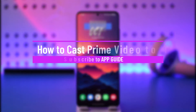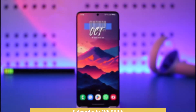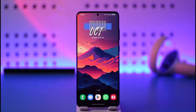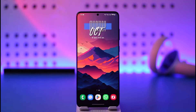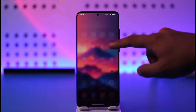How to cast Prime Video to TV. Hey everyone, welcome back to our channel. In this video I will guide you on how you can cast the Prime Video app to your TV, so make sure to watch the video till the end. Prime Video allows you to cast any screen to your TV, which could be your Android TV, Smart TV, Chromecast, or whatever else you have.